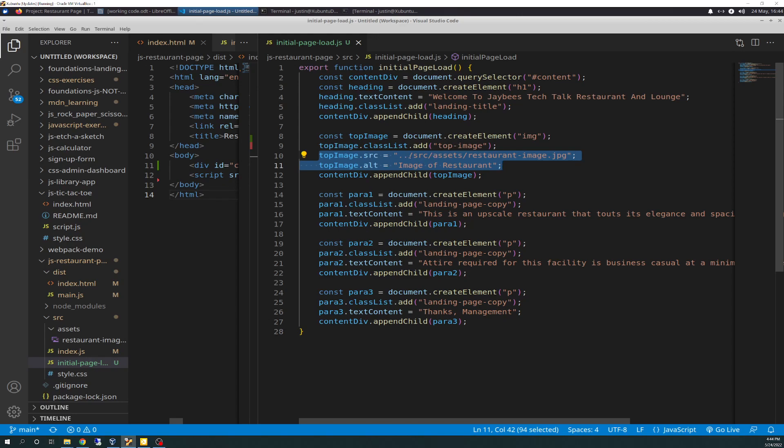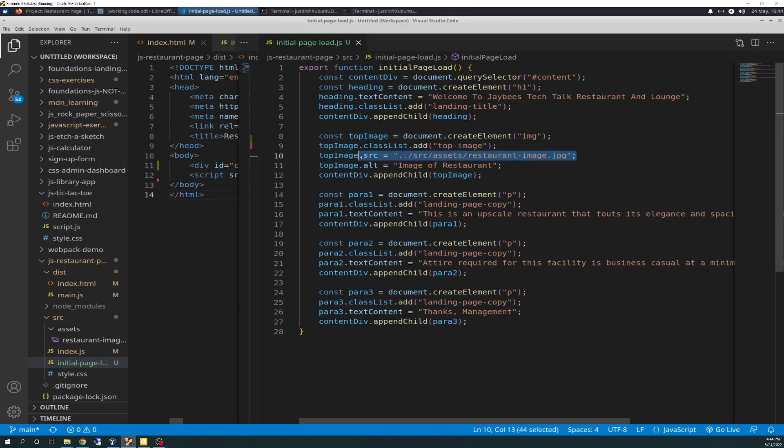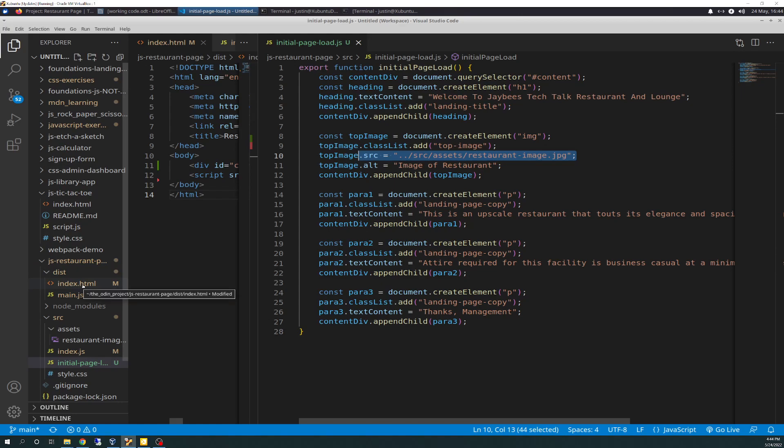So, double dots, source, assets, restaurant-image.jpeg is where that sits. And you have to use double dot in front, because this is going to be kind of weird to explain, but the workflow of when this actually is called is all the way up inside of the index.html on the browser that lives in dist.